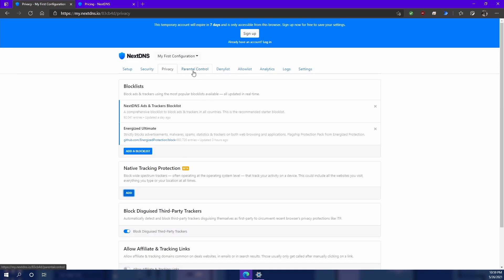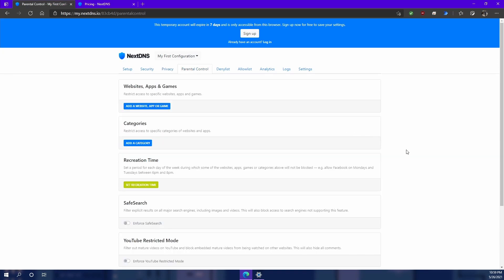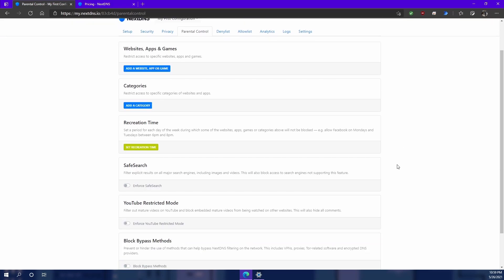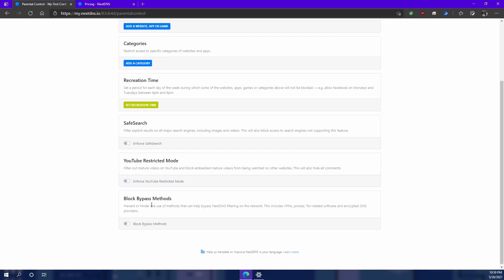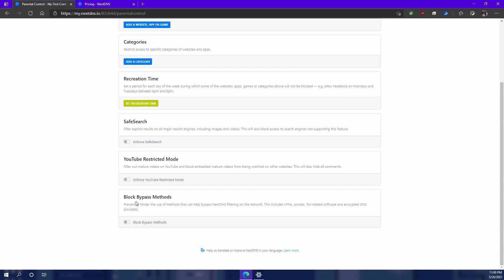Now let's go up to the parental controls. This is another handy tool that NextDNS offers. If you ever wanted to block any website, category of website, or if you wanted to put YouTube into restricted mode, or enforce safe search across the network, or on a device, then you can do that here.